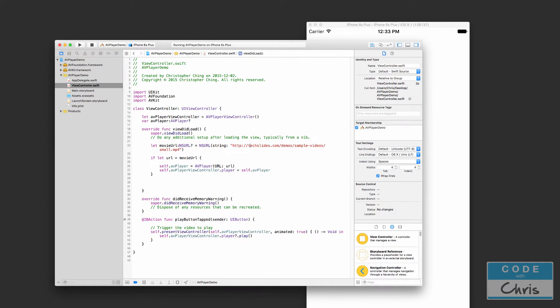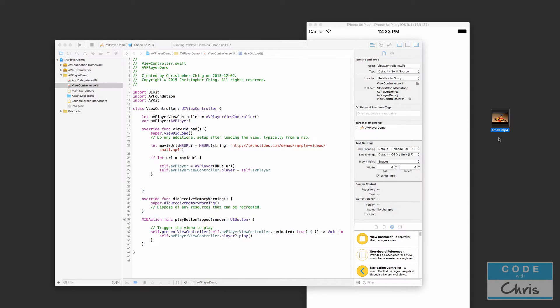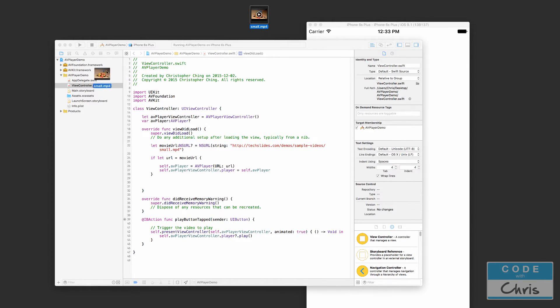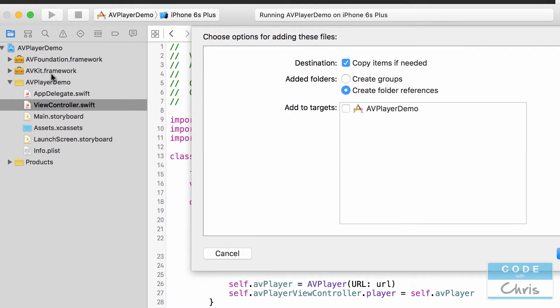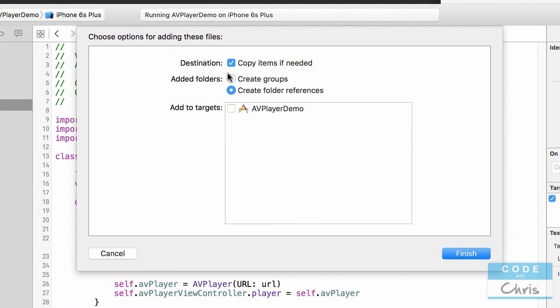I've actually downloaded that video onto my desktop. It's called small.mp4 and you can see it right here and all I'm going to do is just drag it into Xcode and put it there.